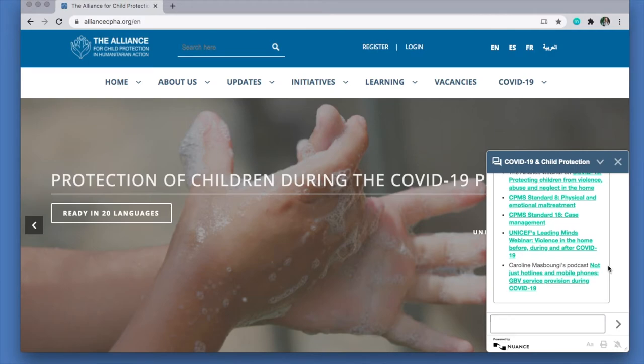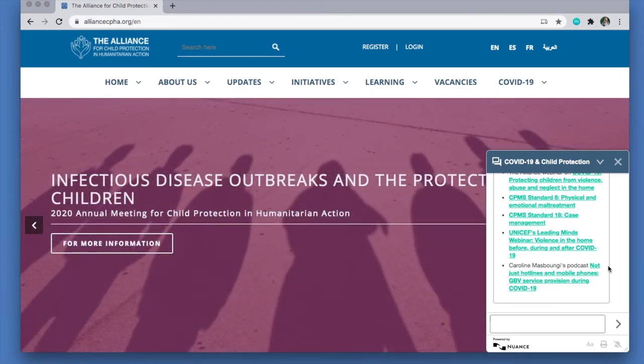And it's as simple as that. So head over to the Alliance website and ask Hannah your questions today.